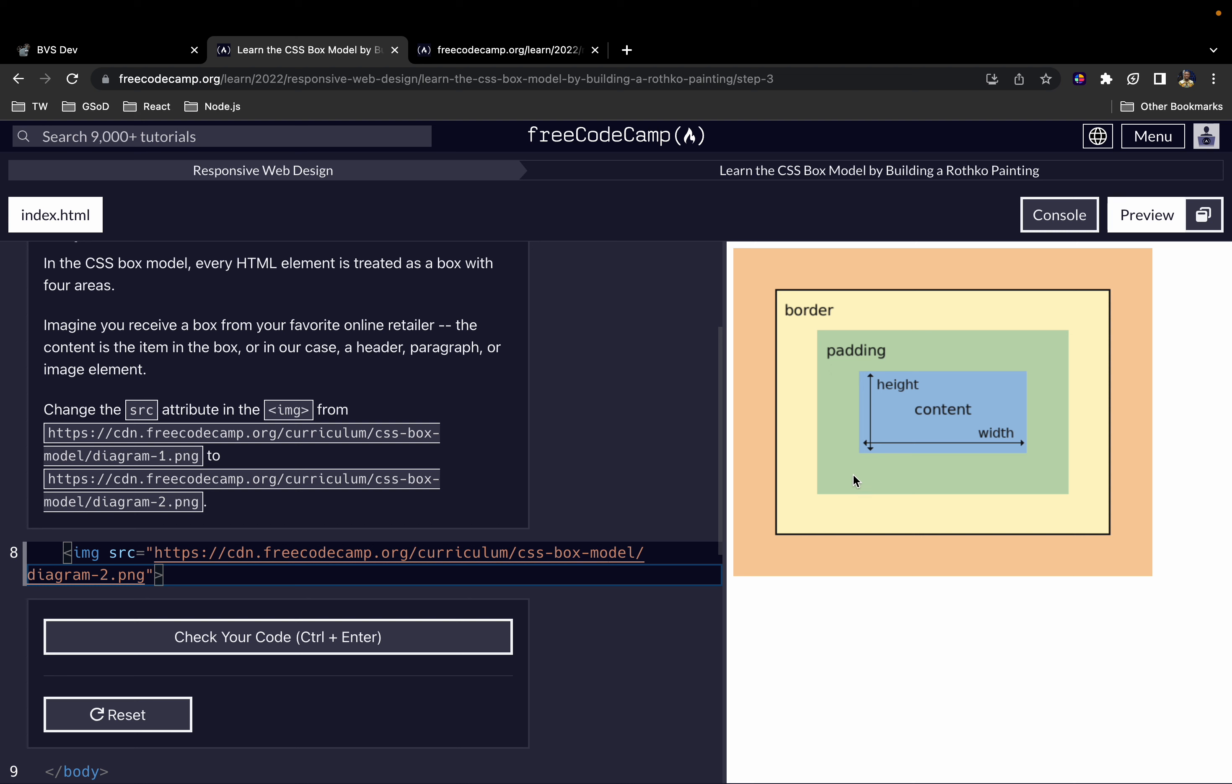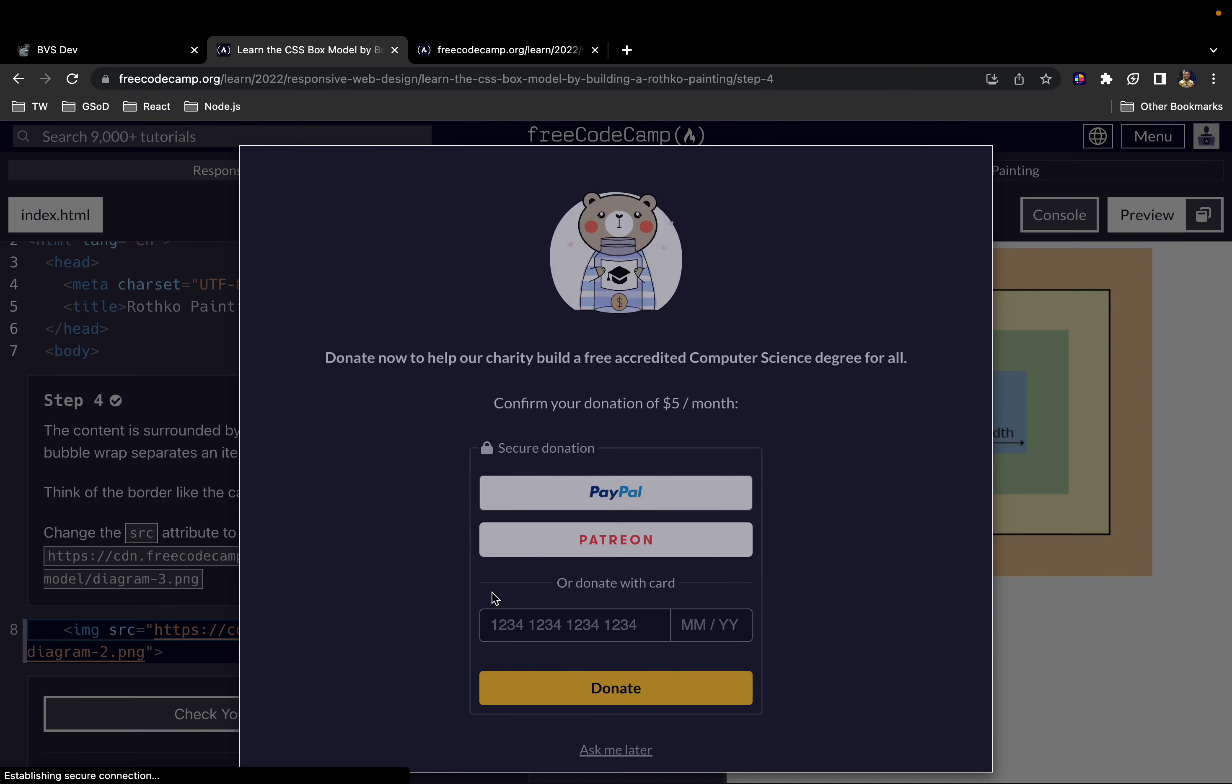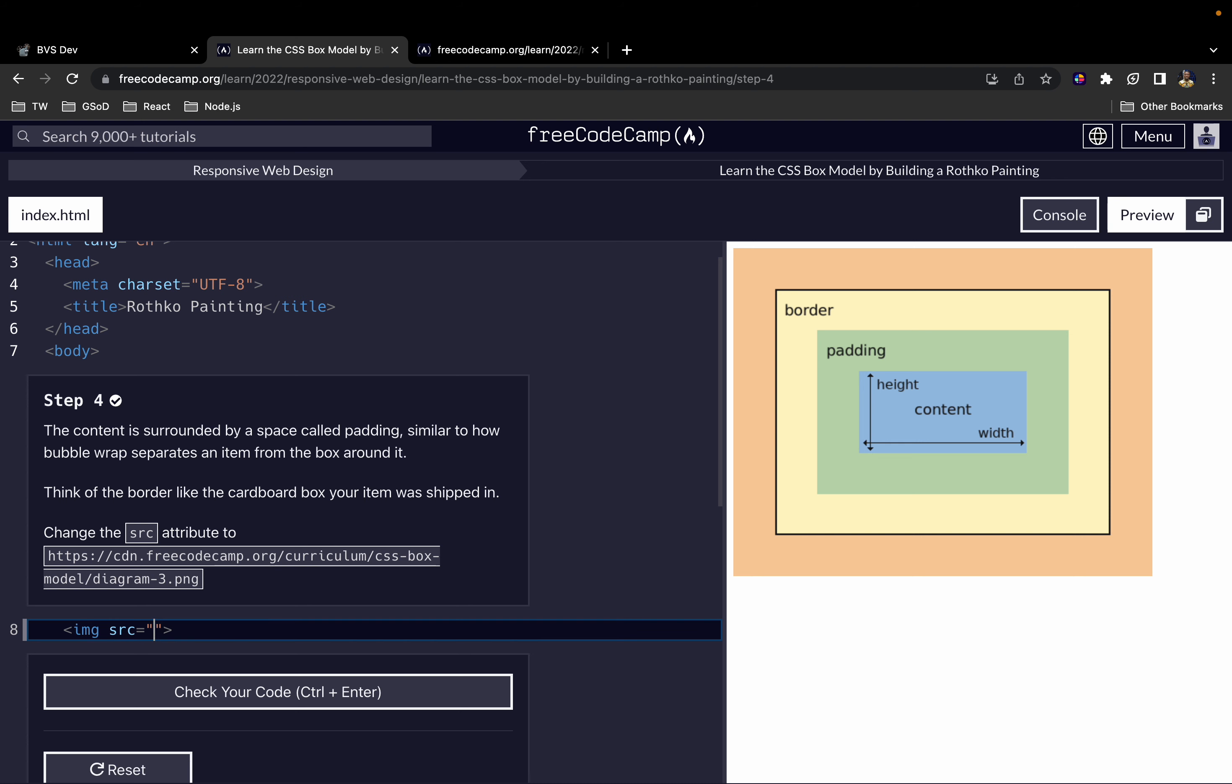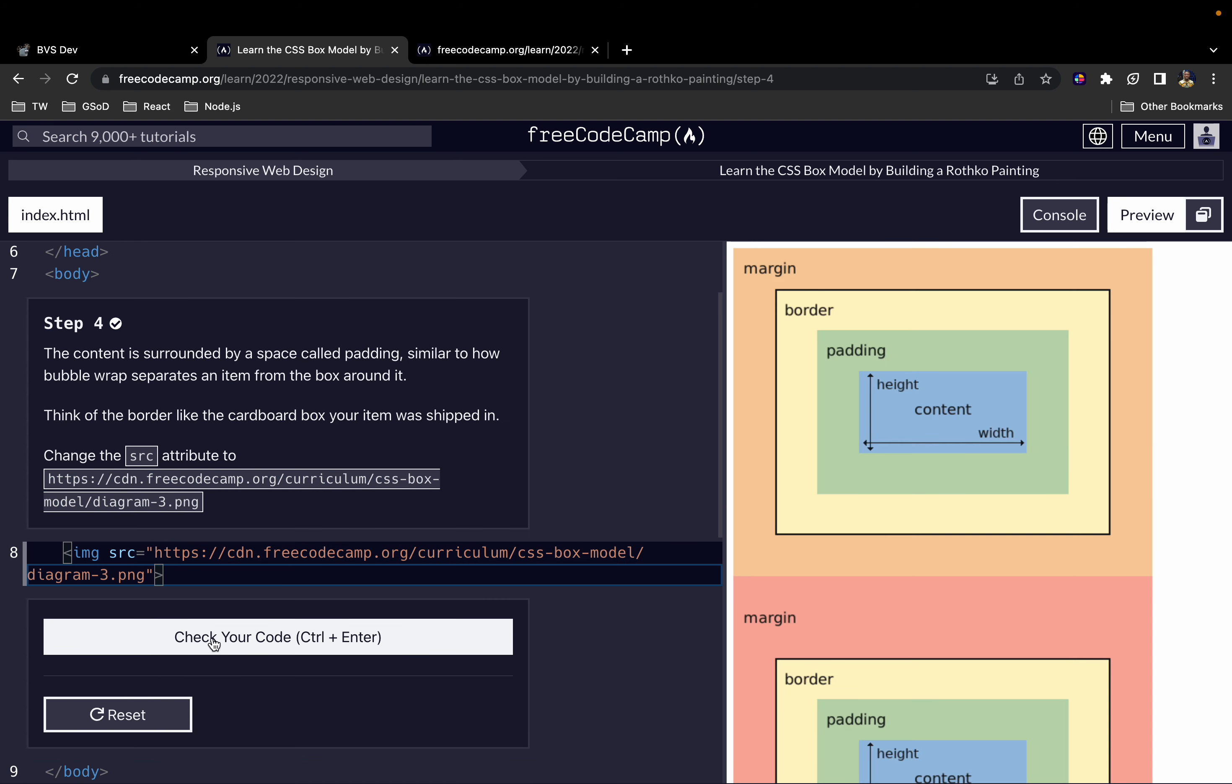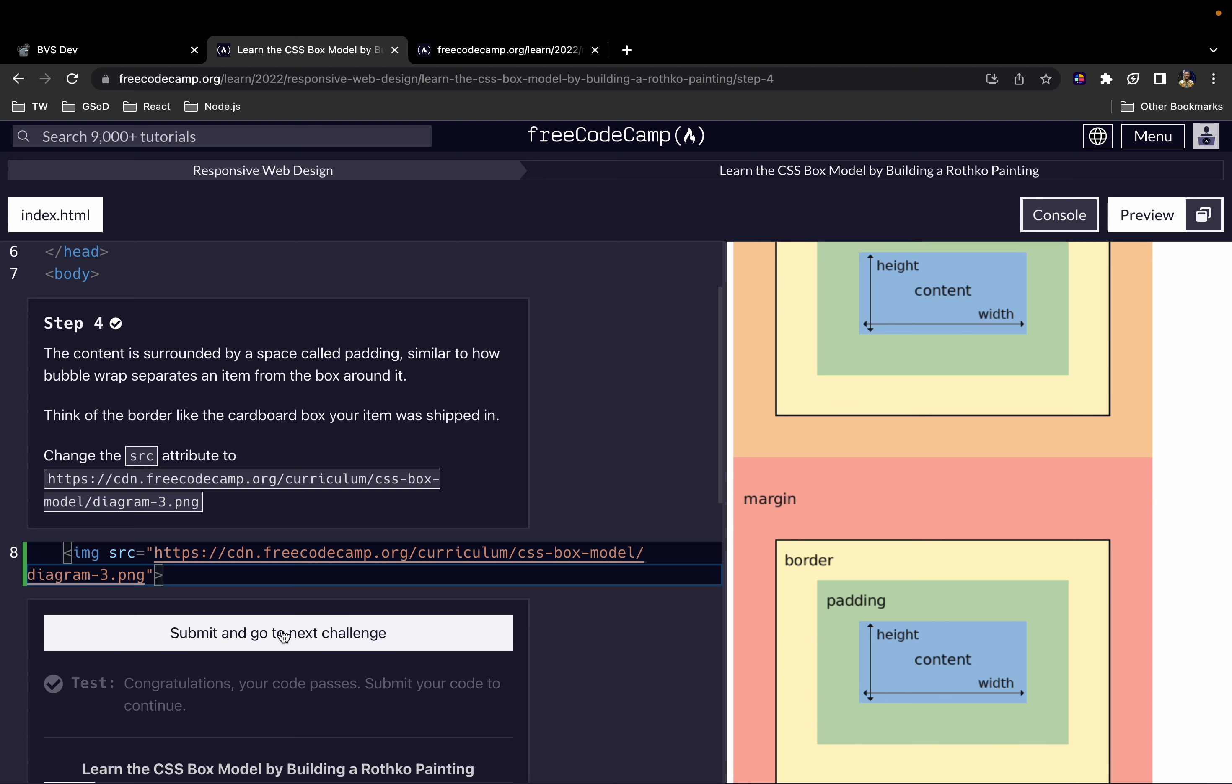Like I was saying, this green space you see here is what we call the padding. Outside of the padding we have what we call the border. If it's unclear to you, don't worry. As we look at some more examples you'll understand it better. The content is surrounded by a space called padding, similar to how bubble wrap separates an item from the box around it. Think of the border like the cardboard box your item was shipped in.